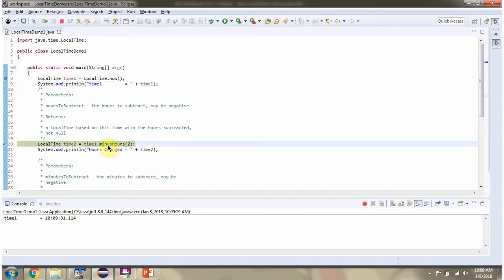Then I am calling the minusHours method and passing 2. This method subtracts 2 hours from the current time.